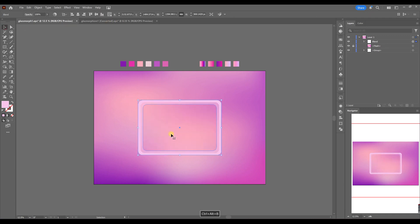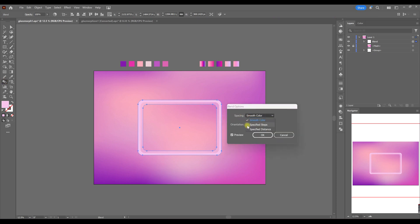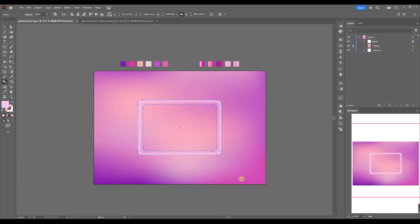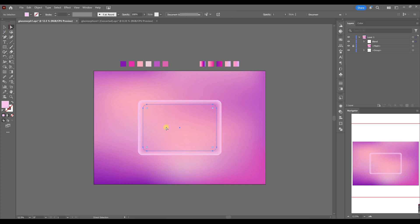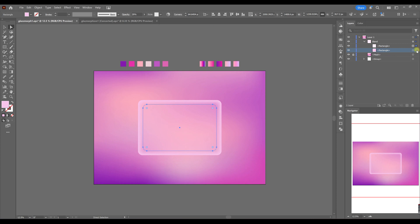Then we choose both of these objects and use the shortcut key to create a blend. In specified steps I make around 50. Then I choose the rectangle in the center and bring the opacity up a little to make it opaque but not completely transparent.